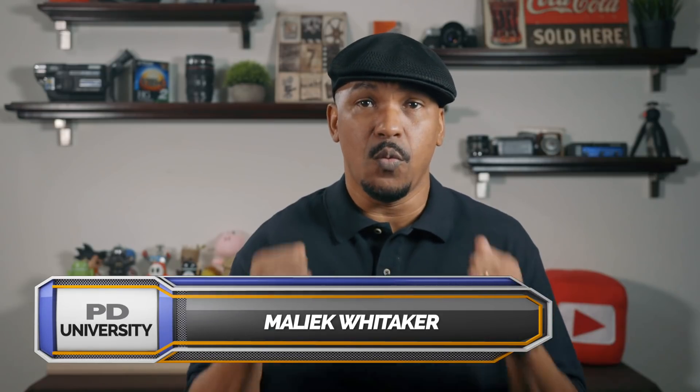Hey Power Director peeps, how y'all doing out there? My name's Malik and I'm back on your screen with more Power Director love. You know, the Power Director love you need from PowerDirectorUniversity.com.